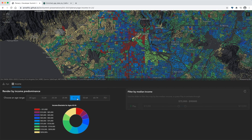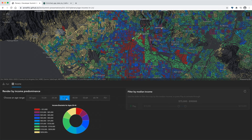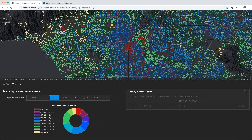But there are some interesting areas on the map where the predominant income is the same regardless of the age range. Like this block group containing Skid Row in downtown Los Angeles, which consistently shows an income of less than $15,000. Or certain block groups in Malibu and the Pacific Palisades where the income is predominantly above $200,000, no matter the age range.